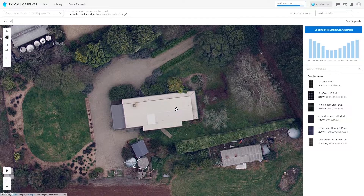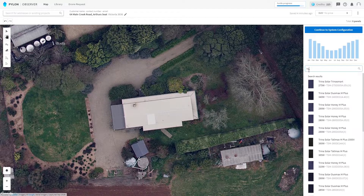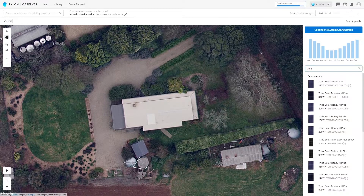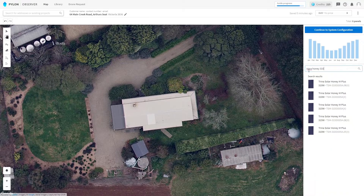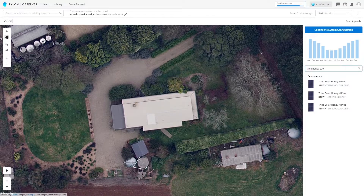Let's start by choosing our solar panel. In the bottom right, we have our panel library, where we have over 3000 of our most recent panels. Let's search for the Trina Honey 310W panels. You'll notice that the more specific we are with our search, the more specific our list of search results become. I like to type in the brand, the series, and the wattage of the panel.